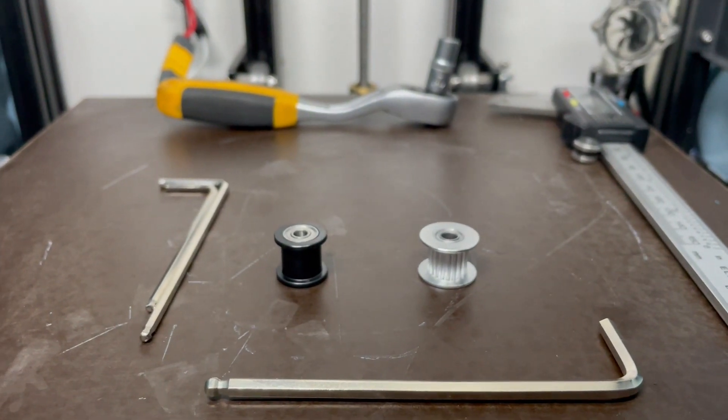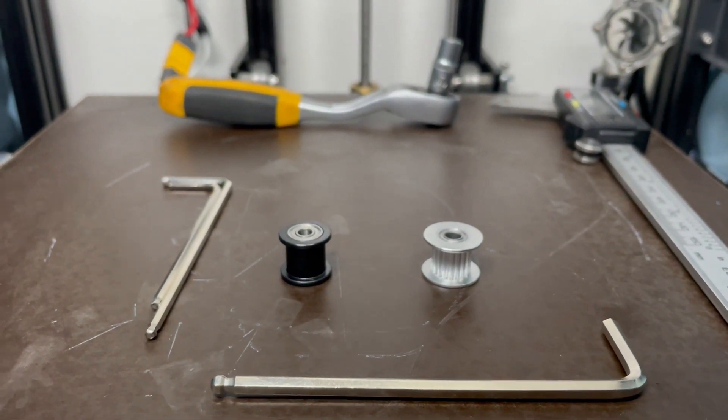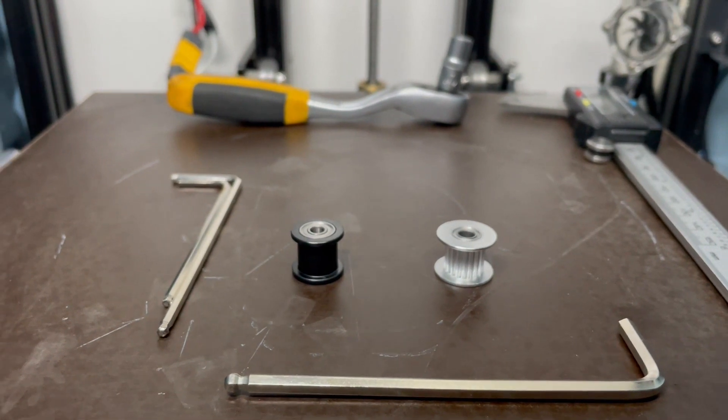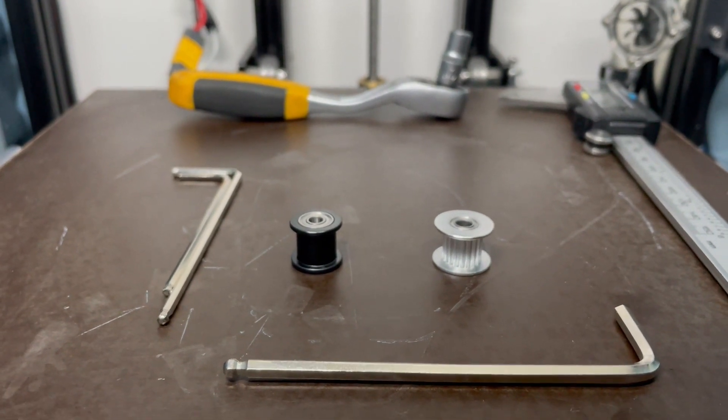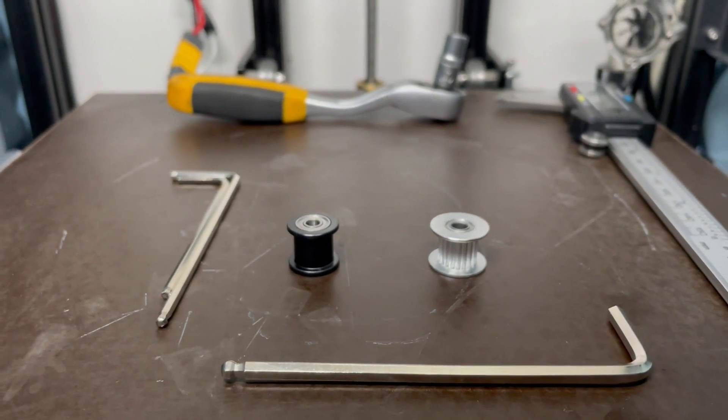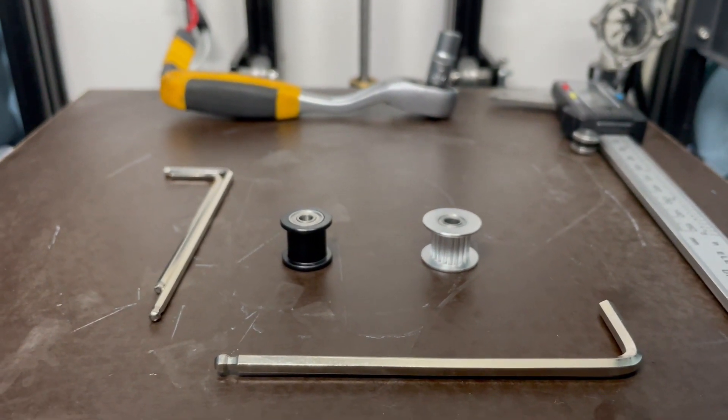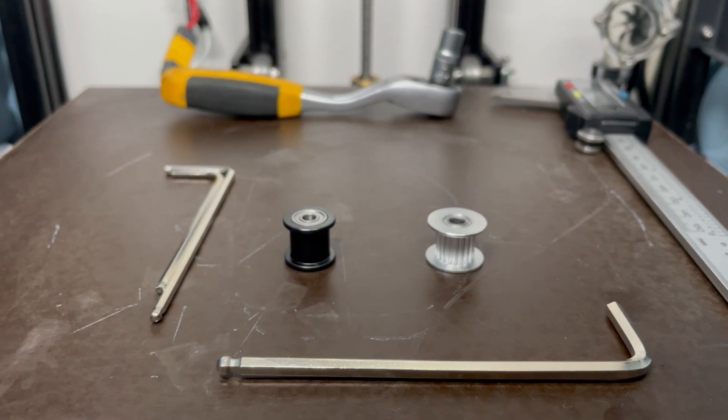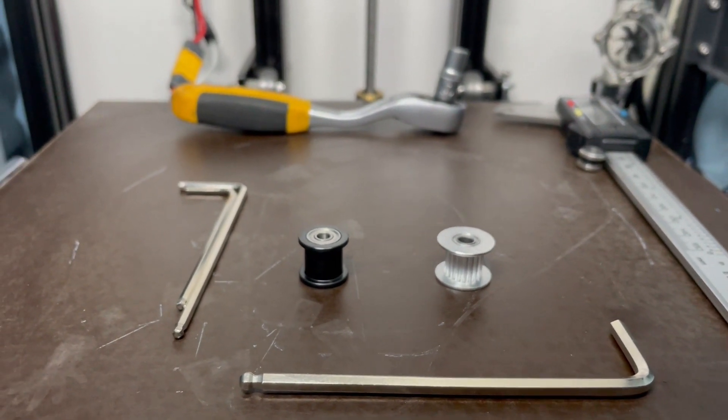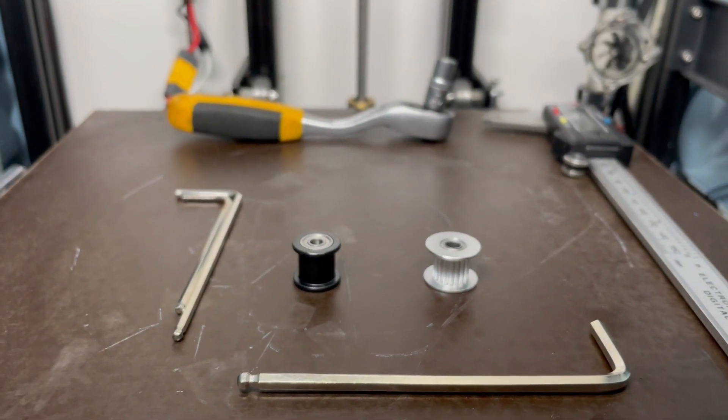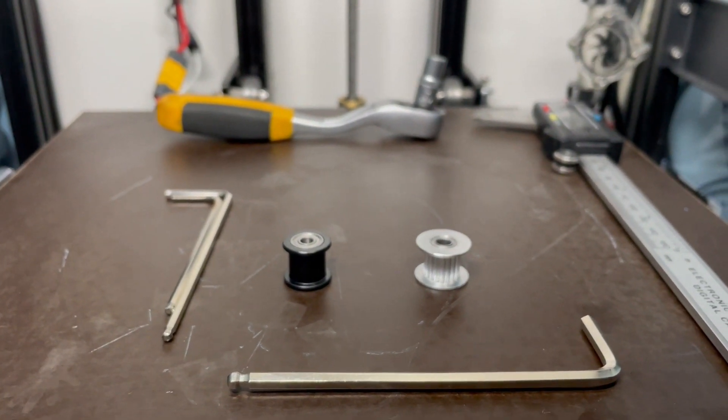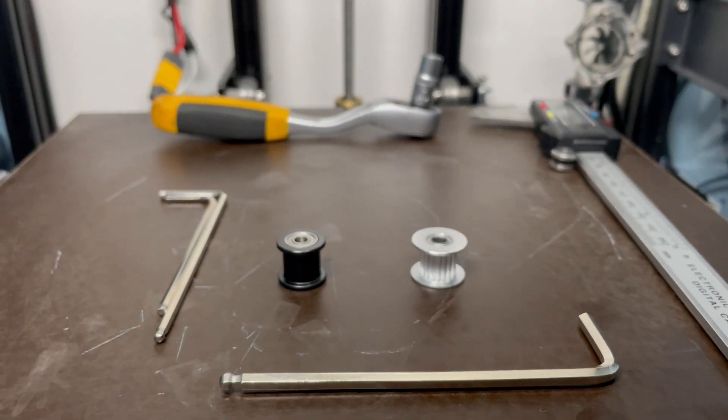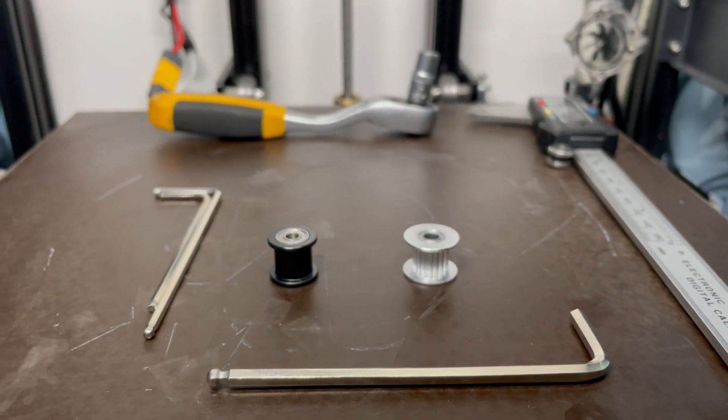Hello fellow printings and melters, welcome back to another video about the Ender 6 and mechanical issue. I think it's part 3 something like that, but this time I'm not exactly sure if this is a mechanical issue.